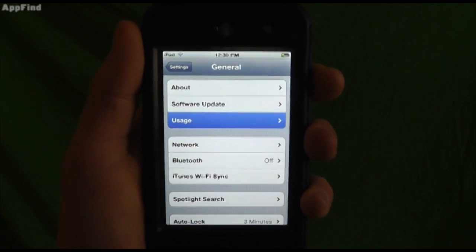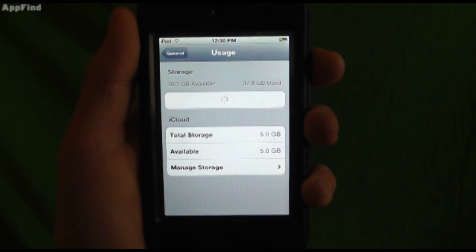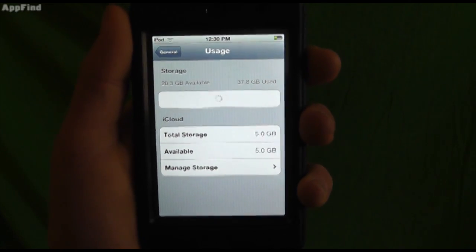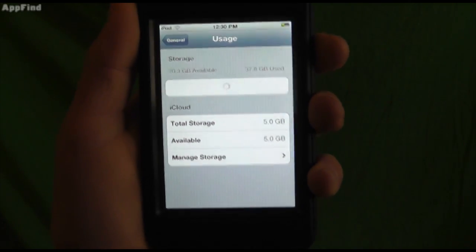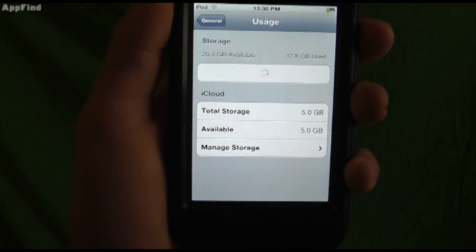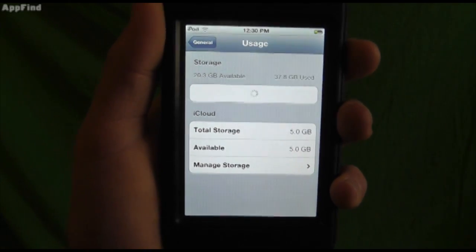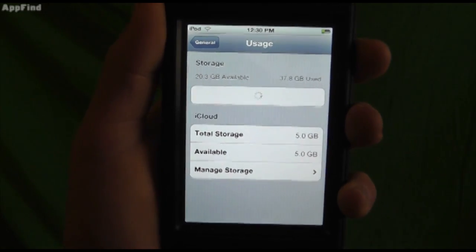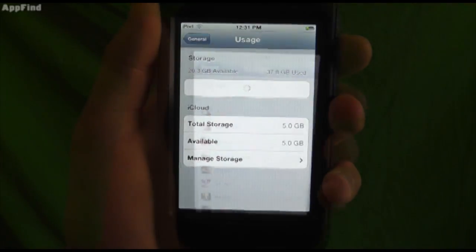It will show you your total storage available in iCloud and your total storage available on your iPod and what it's taking up. We'll wait a second for this to load. Alright, now that it's loaded up you can see all your apps and how much data they're taking.